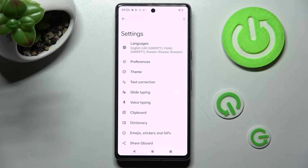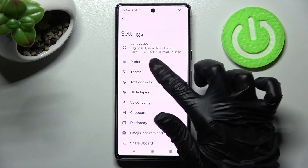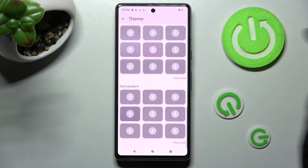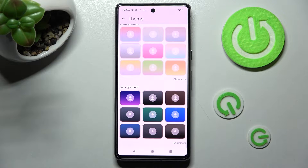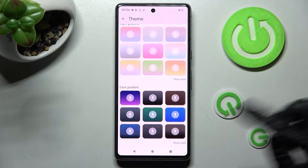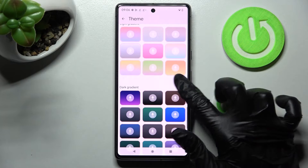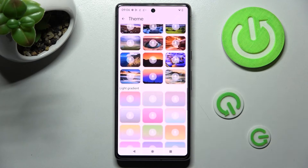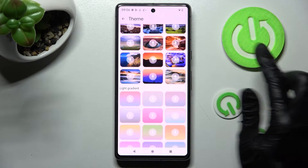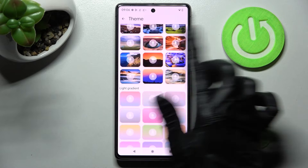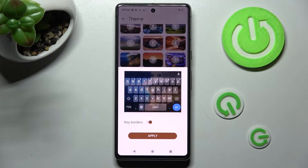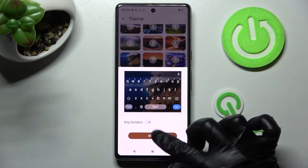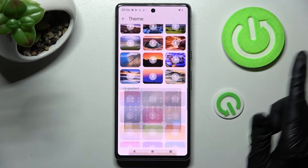Then you need to click on Theme and scroll all the way down. Now you can click on Show More at the bottom right corner to see all available themes, set up the best one for you by clicking on it, manage key borders, and finally choose Apply.